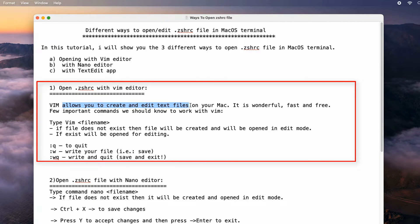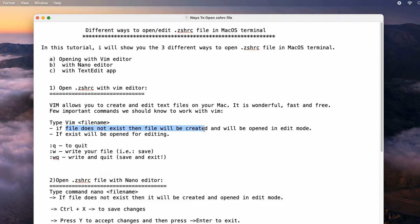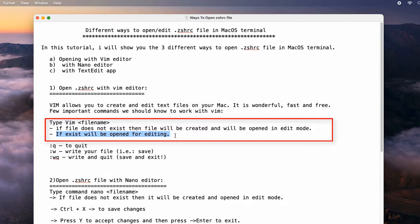Let's look at how to open .zshrc with the vim editor. Vim allows you to create and edit text files on your Mac — it is wonderful, fast, and free. We must know a few important commands to work with vim. To open a text file, a simple single command is sufficient: type 'vim' then the file name. If the file exists it will be opened for editing; if it doesn't exist, the file will be created and opened in edit mode so you can write something and save it.